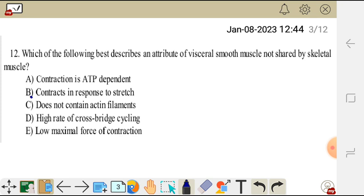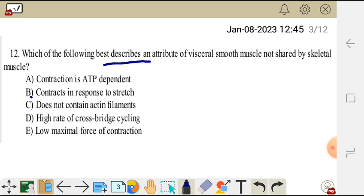The correct answer for question 12 is B. In visceral smooth muscle, they contract in response to stretch, but skeletal muscle does not contract in response to stretch. This is the statement which best describes an attribute of visceral smooth muscle not shared by skeletal muscle. So the correct answer is B.